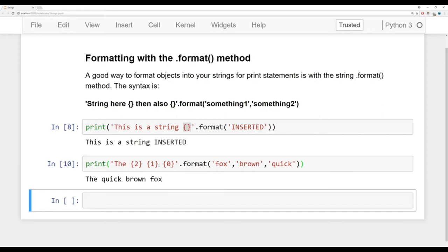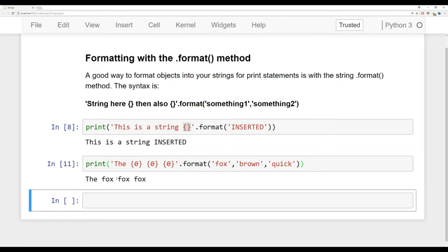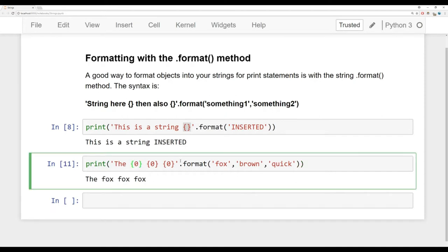What's also nice is you can repeat these. So if I wanted to say 'the Fox Fox Fox' I could just say '{0} {0} {0}' and get back 'the Fox Fox Fox'. So I can play around with this using index position. Not only can I call things off the index position, I can also assign them keywords and then just call the keywords.